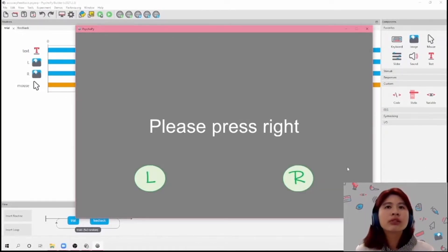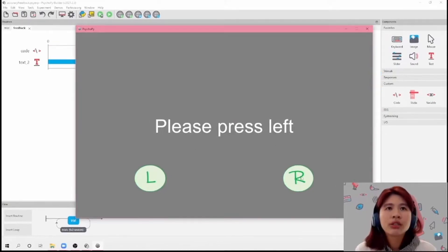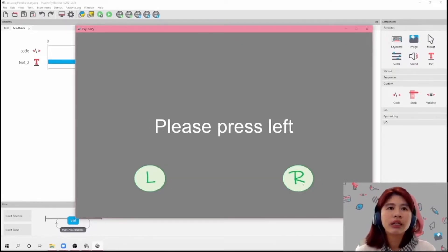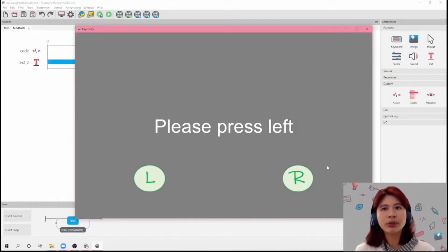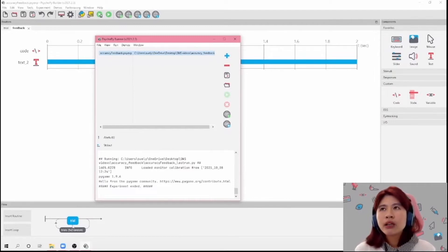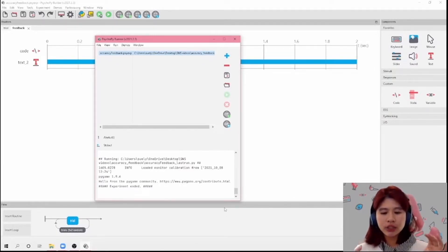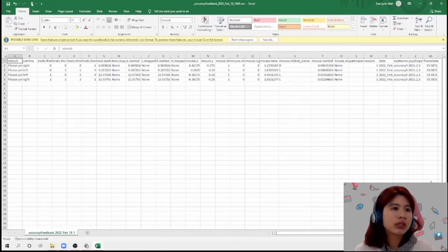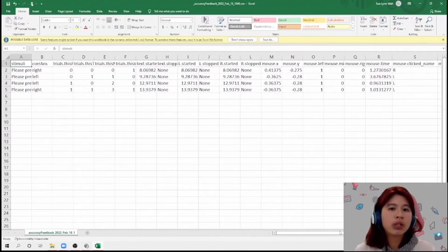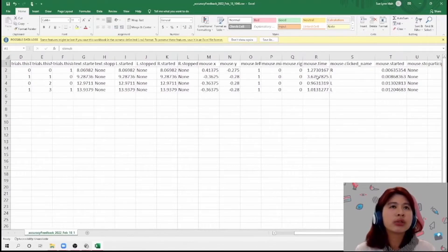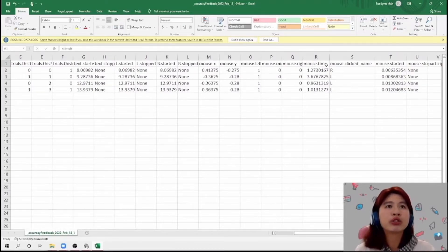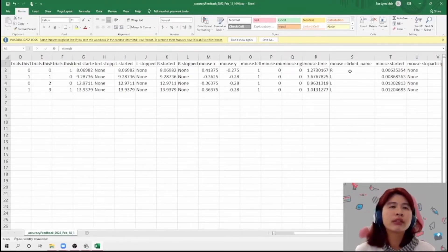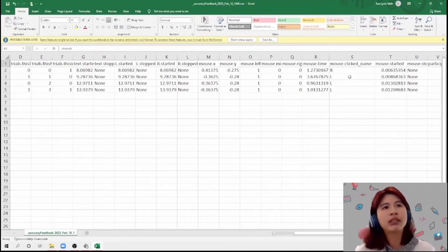So hopefully when I run this task, it will be clickable. It's going to say 'please press right' — I press right and it ends the routine and moves on to the next. Now I have clickable images that end the routine. But these do not actually store accuracy yet. What it does is store what was clicked and the time the button was clicked. So you would see the time in 'mouse.time', and what was clicked would be 'mouse.clicked_name'. So if I clicked on the right button, it would say 'R'. If I clicked on the left button, it would say 'L'.